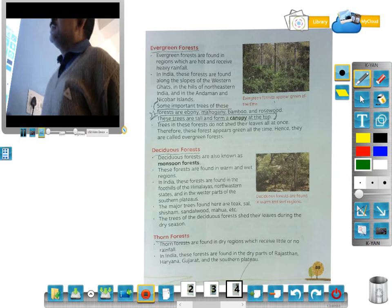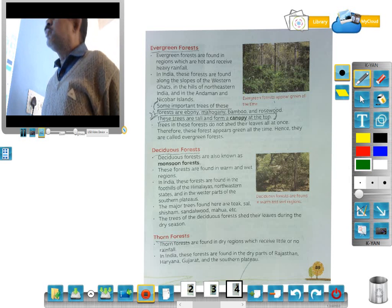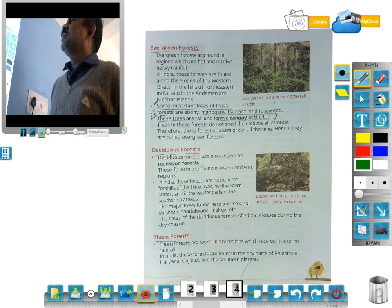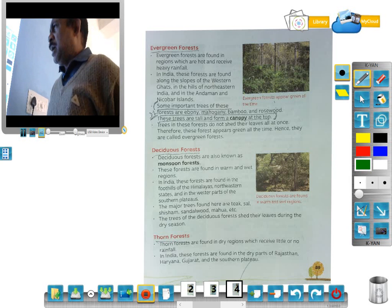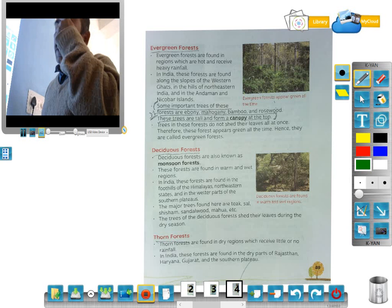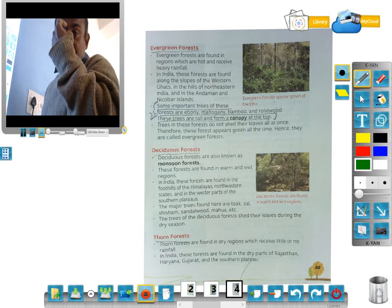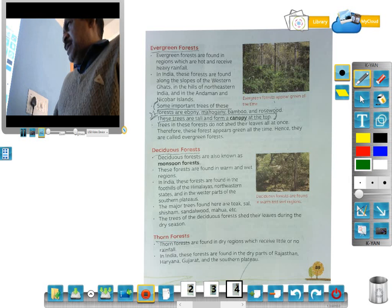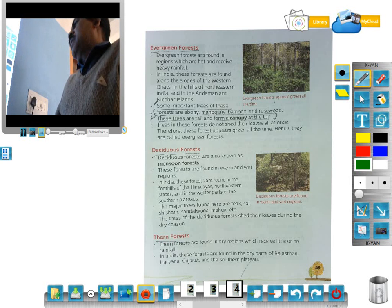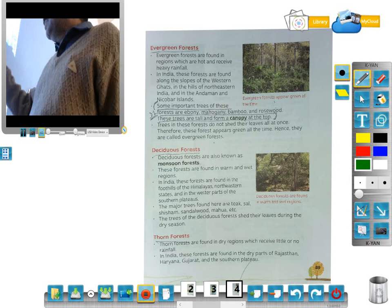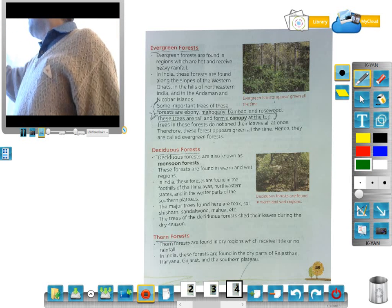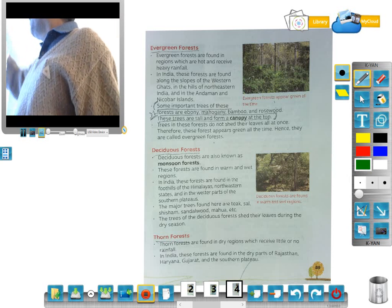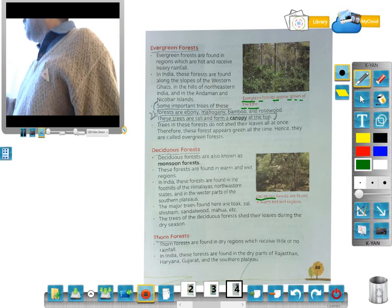Next is deciduous forest. Deciduous forests are also known as monsoon forest. These forests are found in warm and wet regions. In India, these forests are found in the foothills of the Himalayas, northeastern states, and the wetter parts of the southern plateau. This is the deciduous forest — the picture shows deciduous forest.